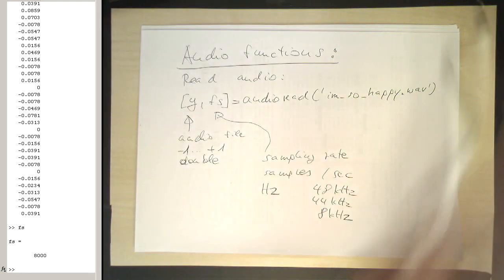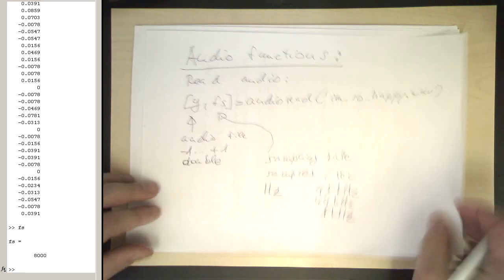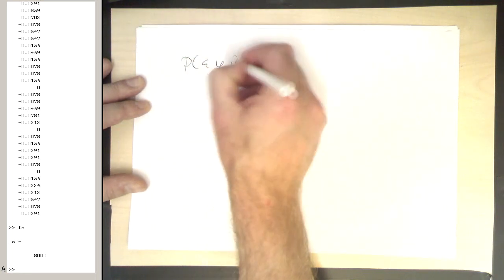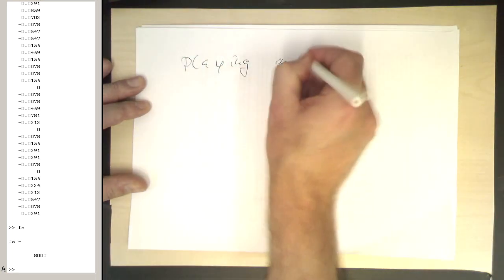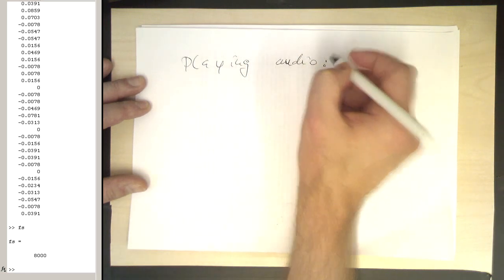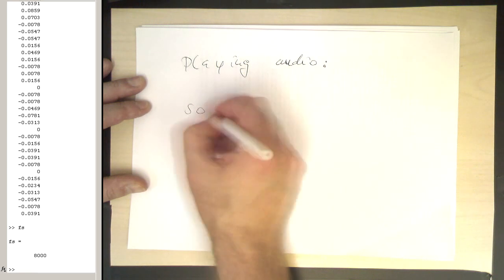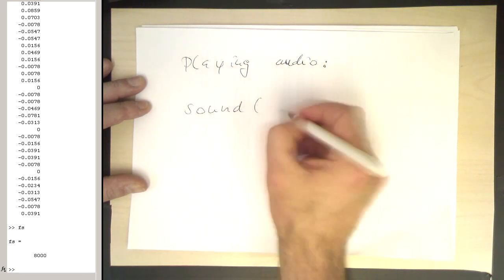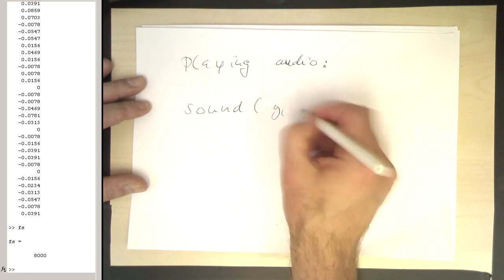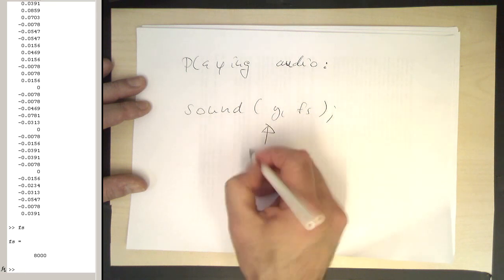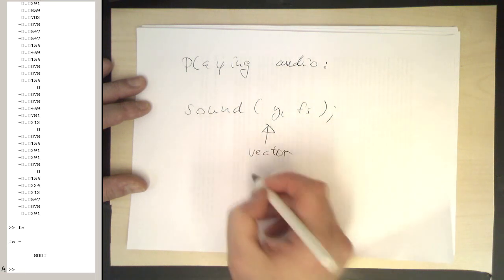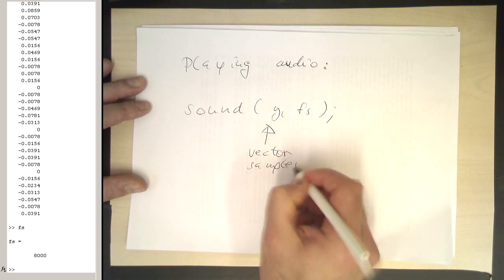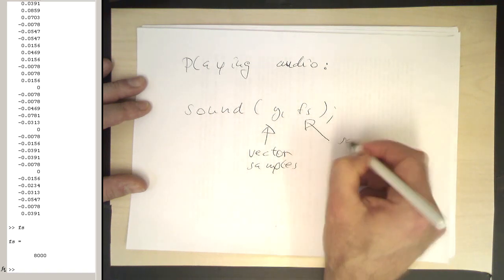Okay, so how can we play this file? If you want to play this file, let's take a new page here. Playing audio. This is also very simple. There's a simple command for this, and that's called sound(y, fs). This is again our vector with samples, and this is our sampling rate.